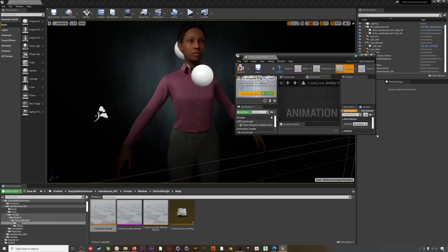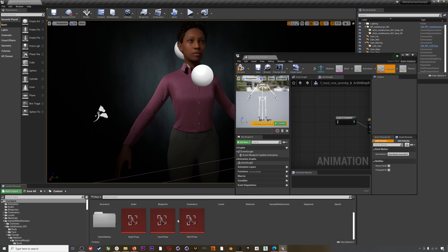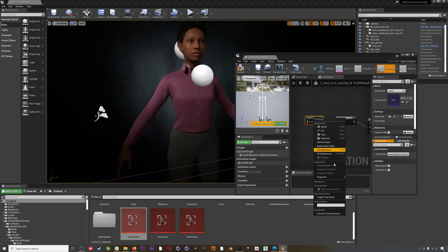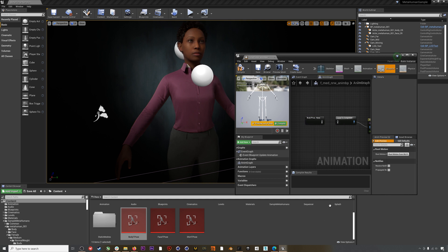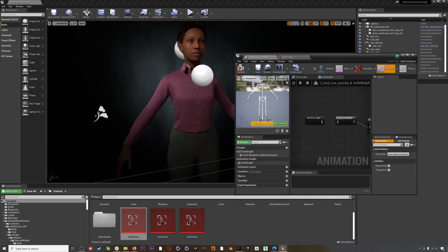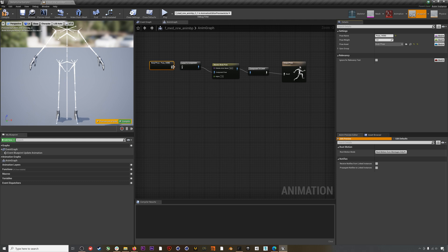Detach the blueprint from the top so it's floating, then find the body pose asset we created and drag it into the blueprint. Right-click on it and select Convert to Pose by Name. If you double-click on the body T-pose asset, you'll see the actual pose name that you need to enter into the node — in this case it's 14590. Wire everything up and hit Compile.